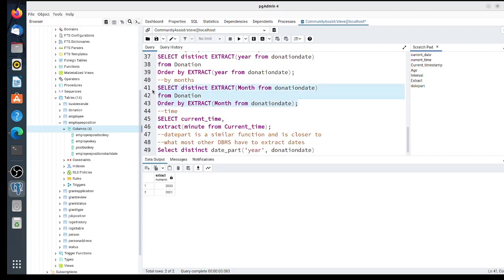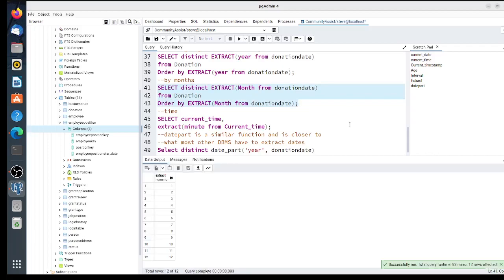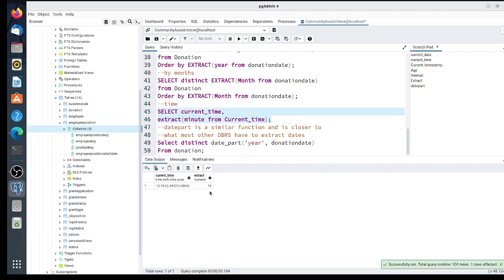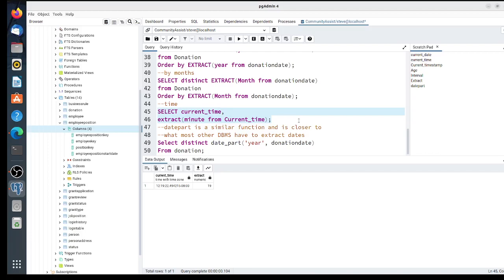We're going to extract the month—I'm doing DISTINCT so you don't see all of them—and notice there's every month, so there have been donations in every month. Here I'm extracting minutes from the current time to show you that time also works, and it's currently minute 19. Extract is really useful; we'll use it more often, especially with aggregate functions, so we can see totals per year, for instance.